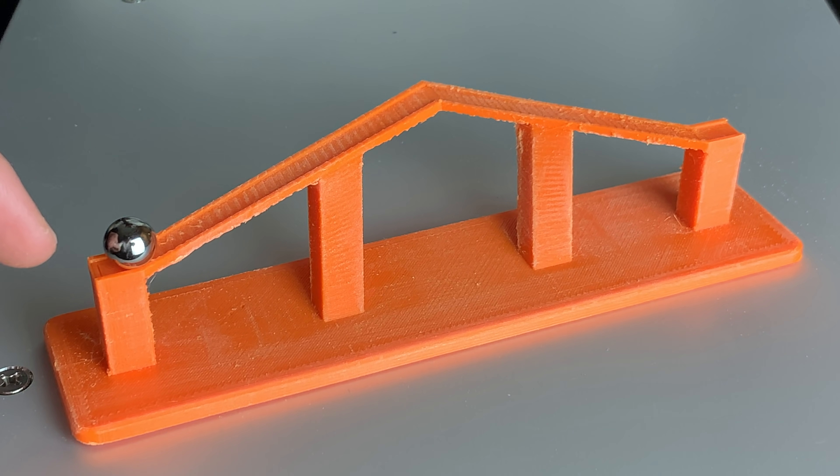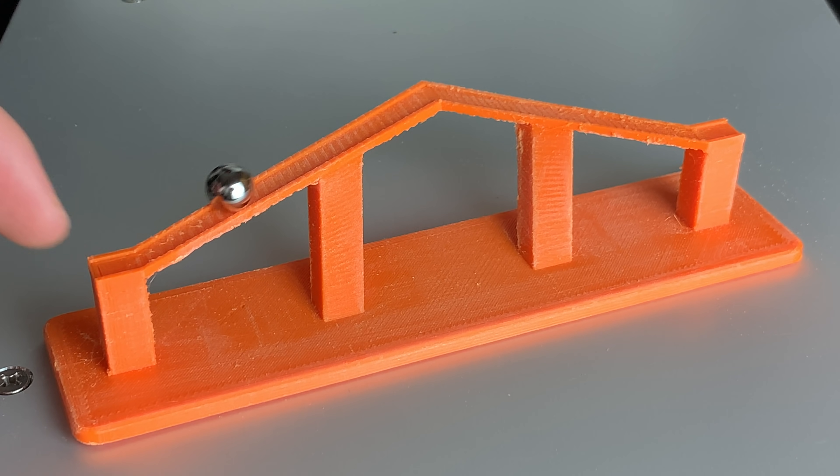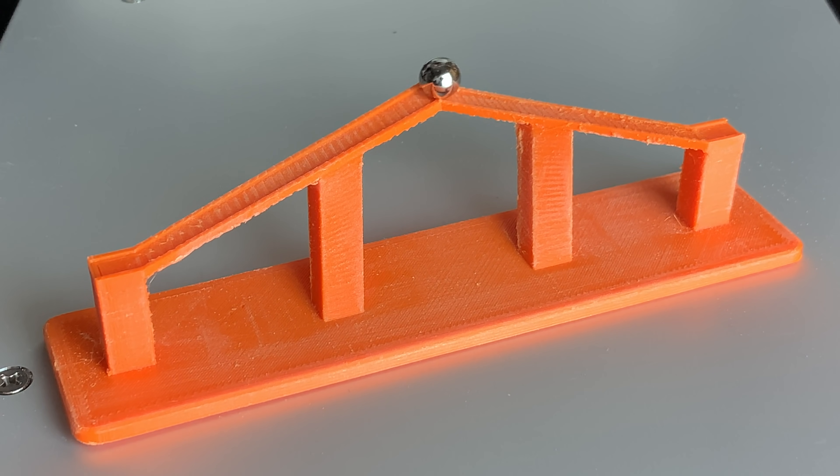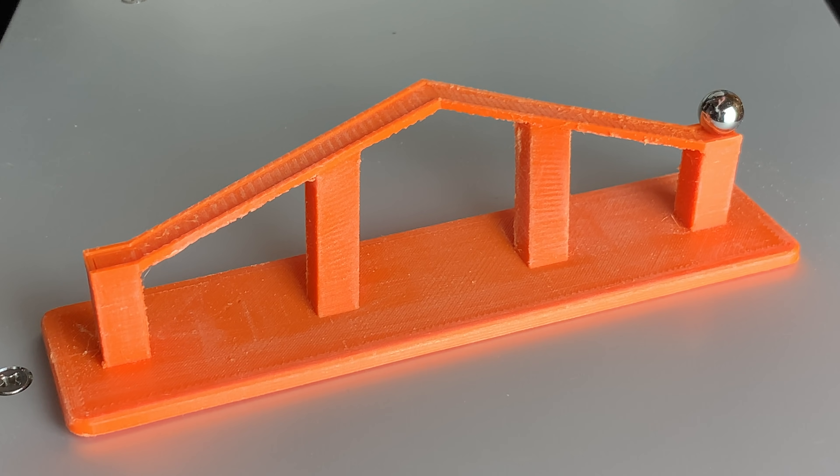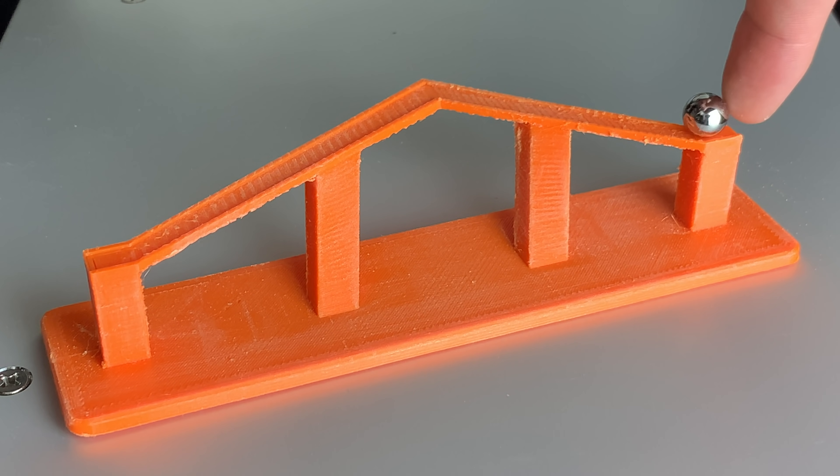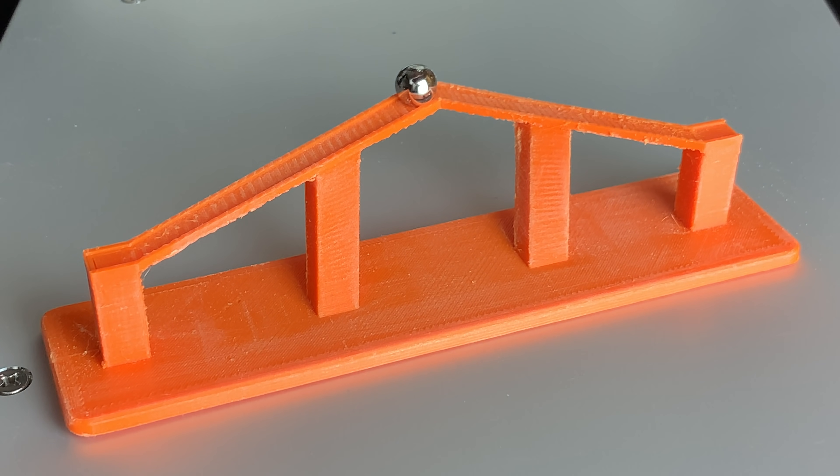This is not a normal marble track. There's something special about it. As you can see, it looks like the marble is rolling uphill, but this is actually an illusion.